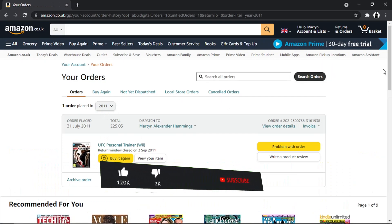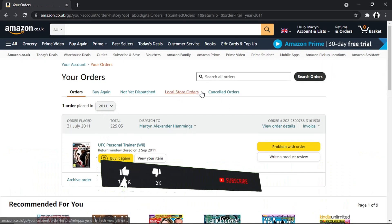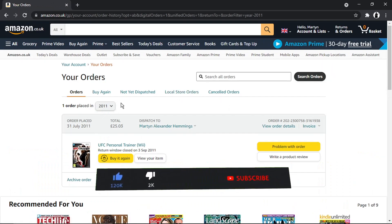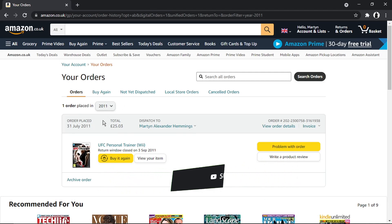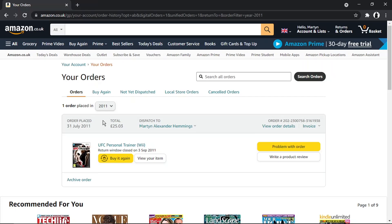So I've got an order from 2011, and basically what you need to know is there's currently no way to actually delete your order history. However, what you can do is archive your orders, which will hide them from your history.